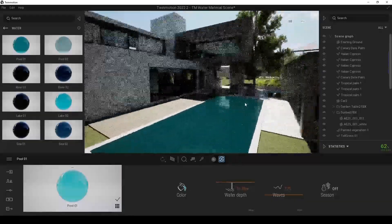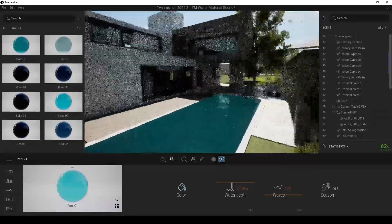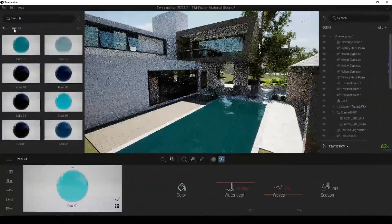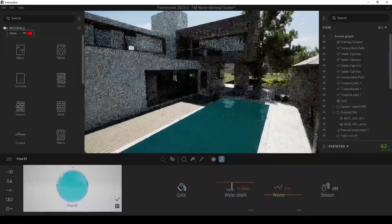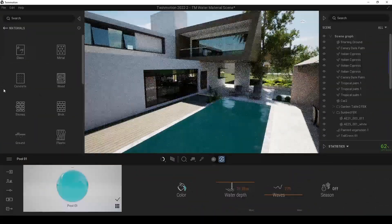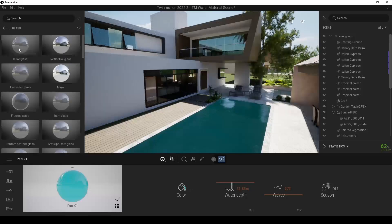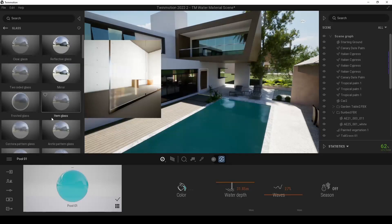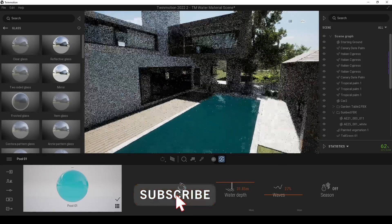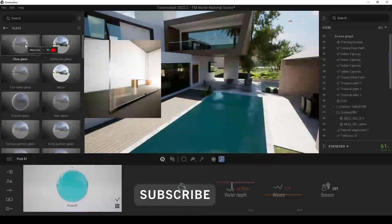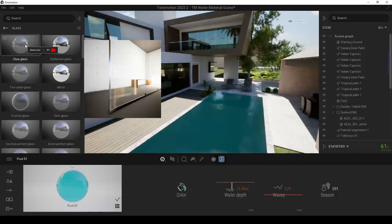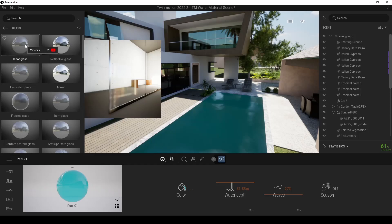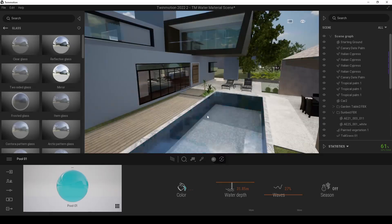Instead of that, we are going to use a workaround. We go to material again. And this time we are going to use glass material. Actually, glass have same refraction value as water. So we can use the glass material for our pool.